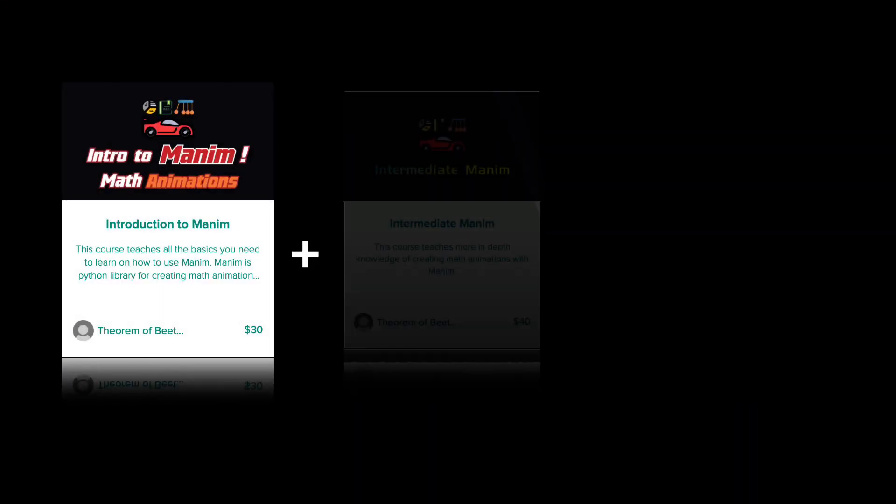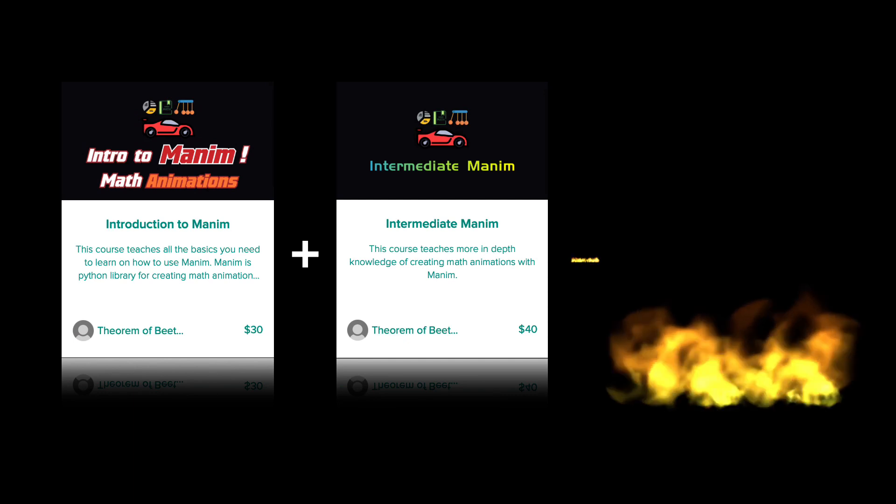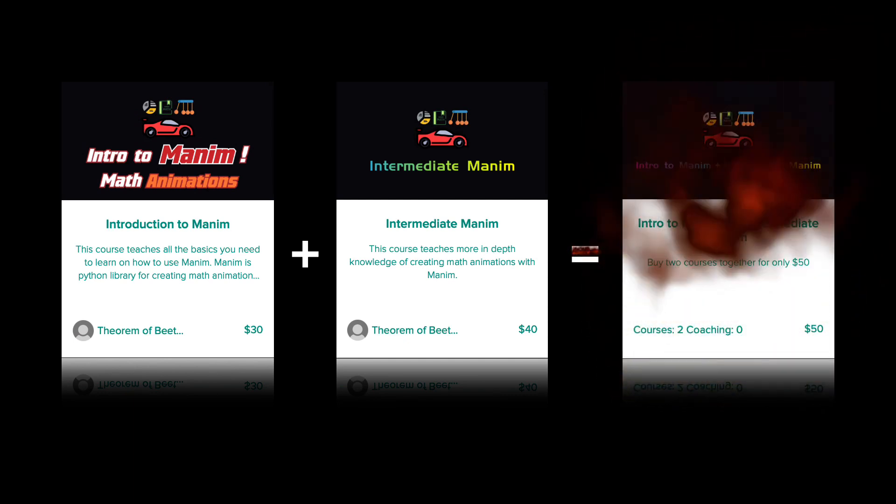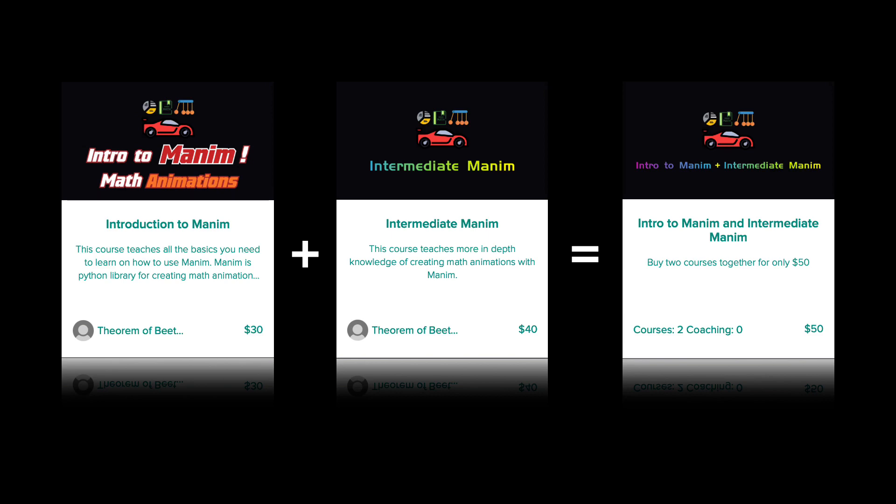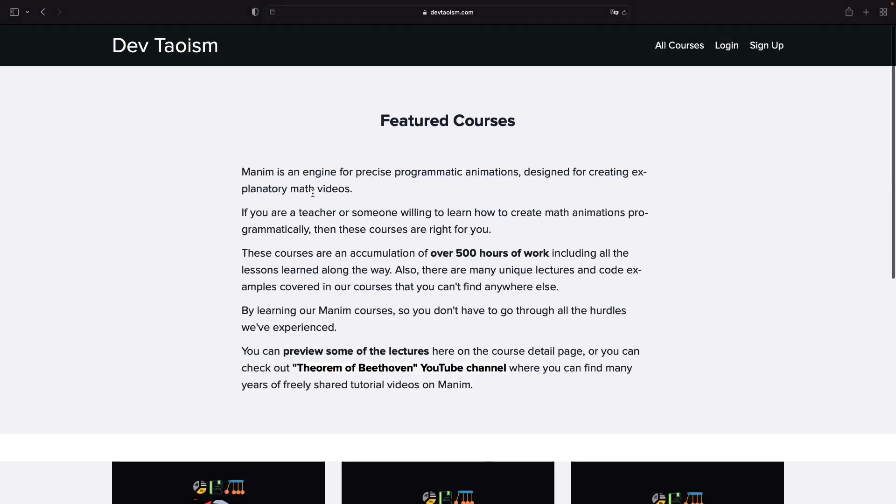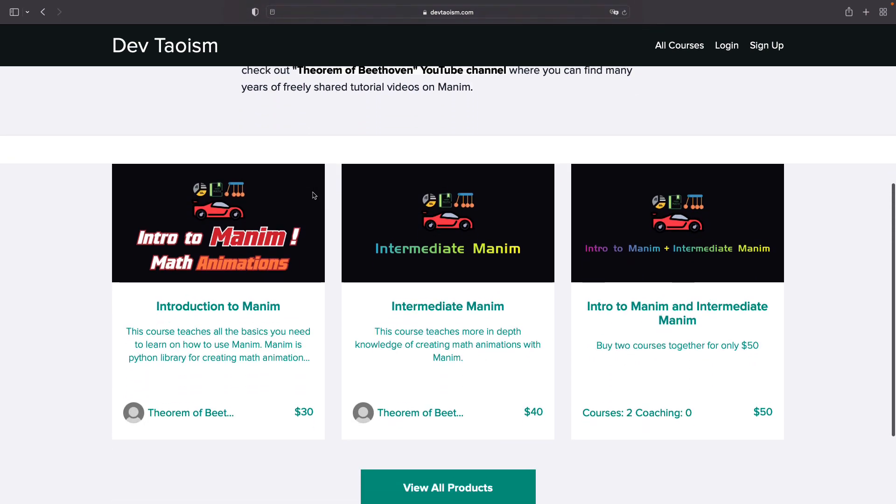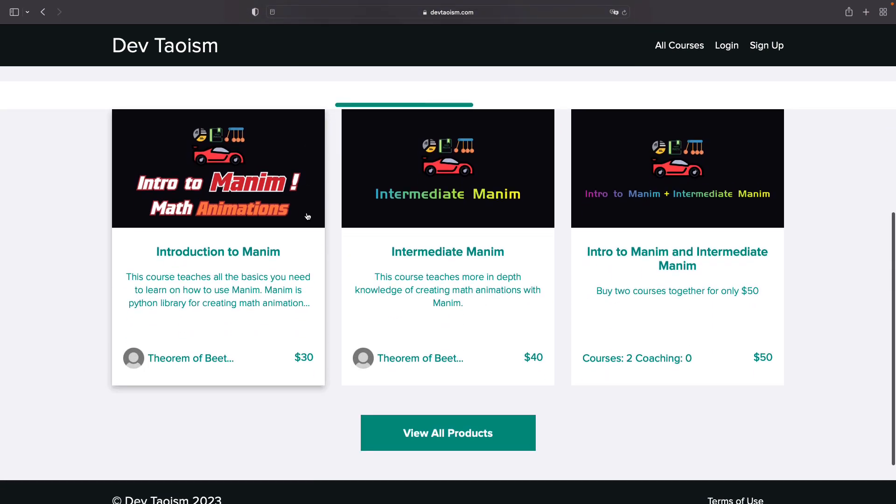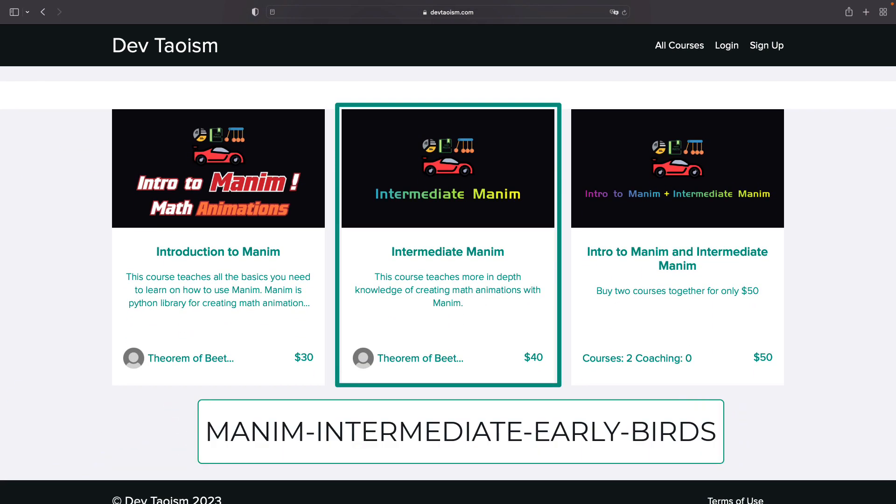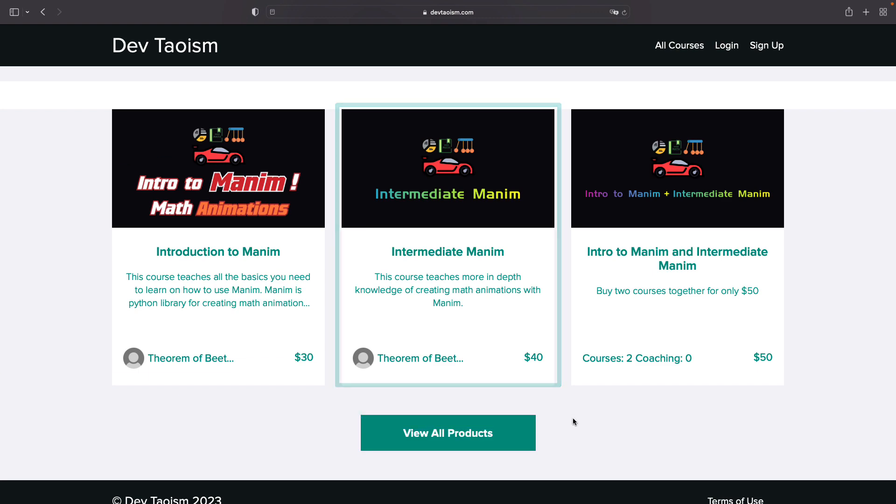The basic course costs $30 and the intermediate course costs $40, but if you buy the bundle, you can get both courses together for only $50. In case you have already purchased the basic course and want to buy the intermediate course, you can use the coupon you see on the screen to get $10 off only the intermediate course. These offers will be valid until June of this year.